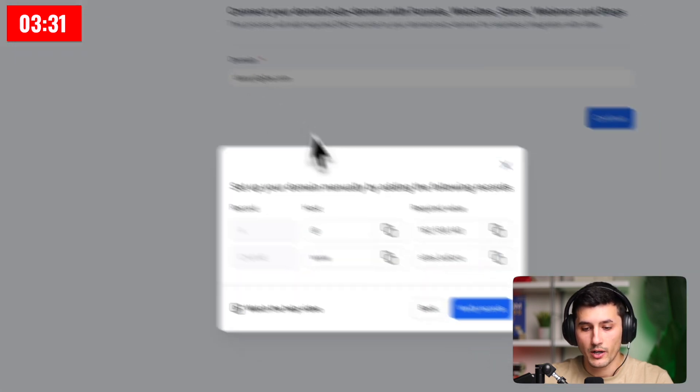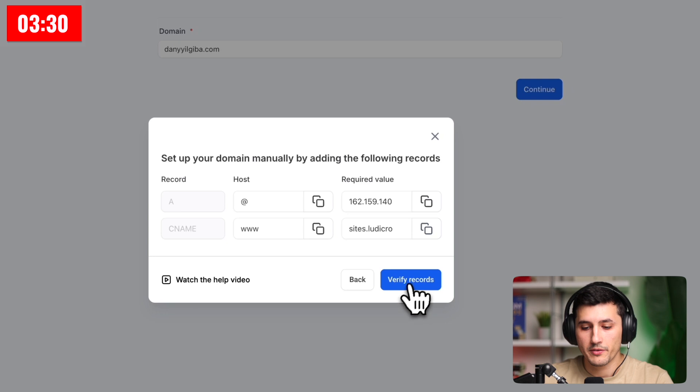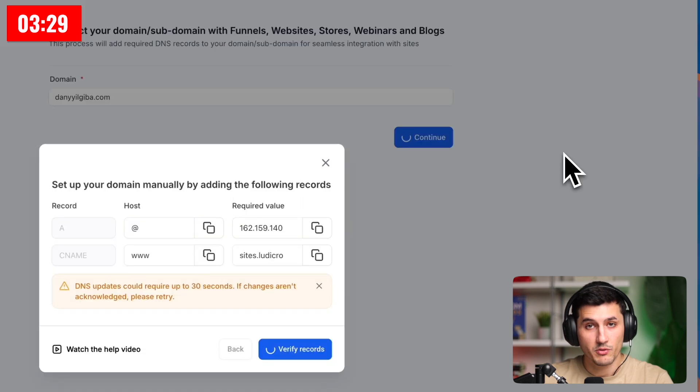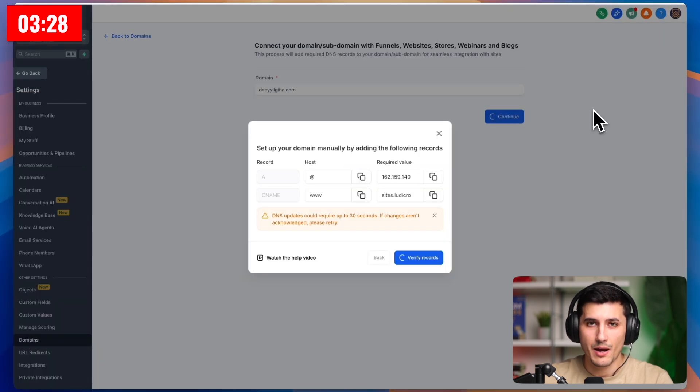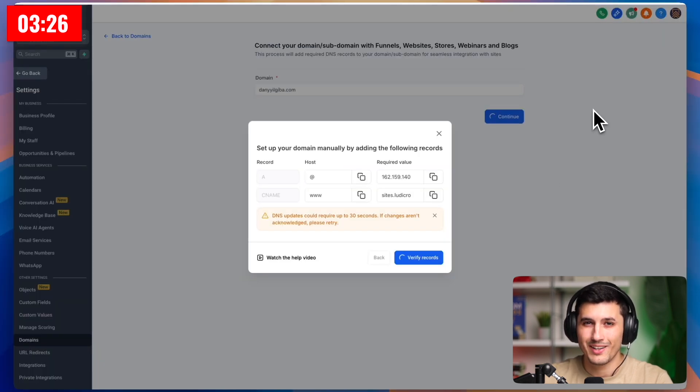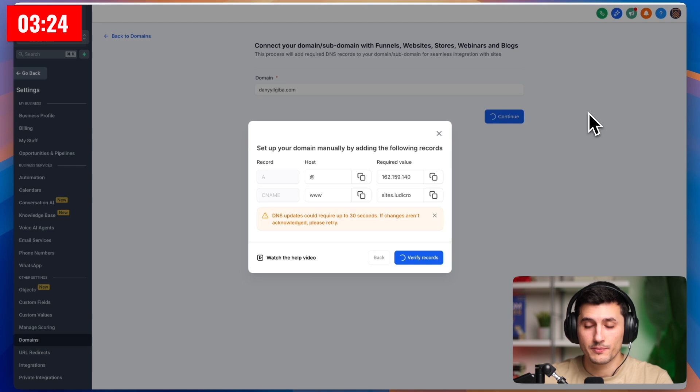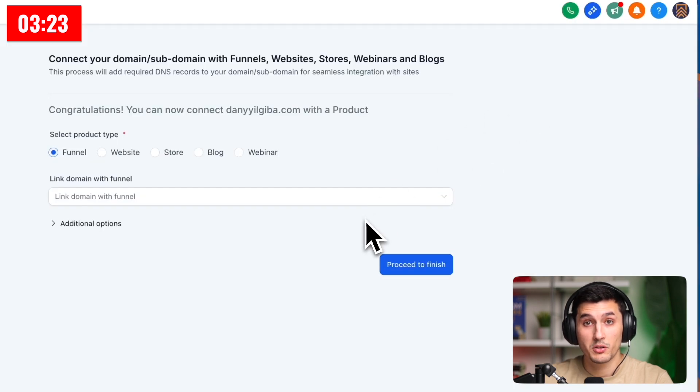We go back to GoHighLevel, and we click verify records. Speaking from experience, it takes time to process and start working properly in the backend, so we want to be patient here. But you know what? It only took a couple of seconds.